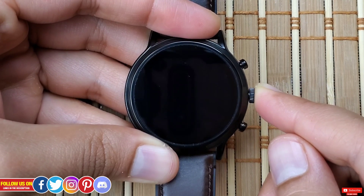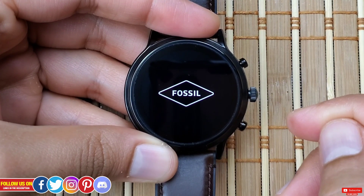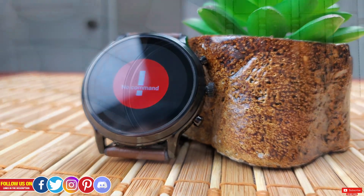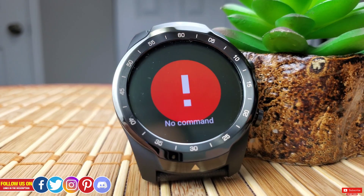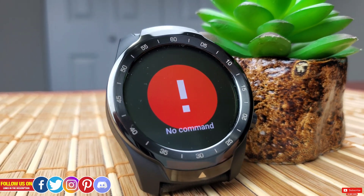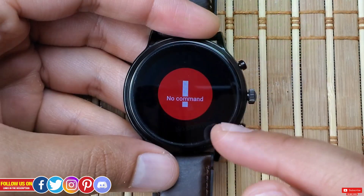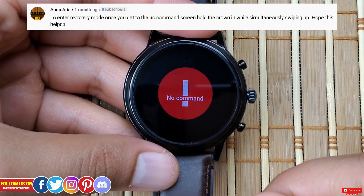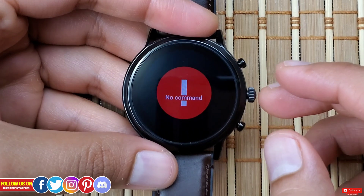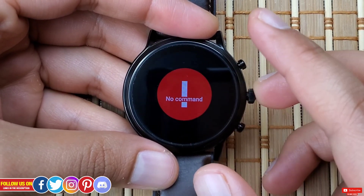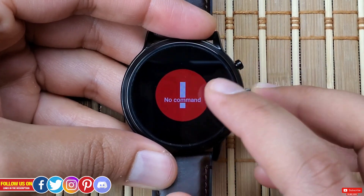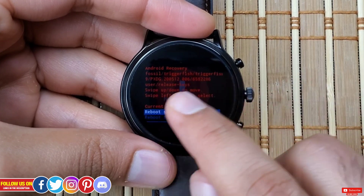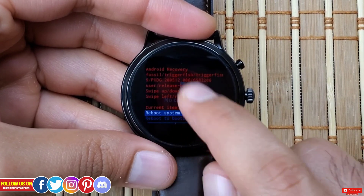Now let's talk about the recovery mode. When you try to enter it by long pressing the crown button, the watch will restart and lead you to a "No Command" screen. This was also the case on my TicWatch Pro. In my previous video I did not know how to go past this screen, but thanks to one of my subscribers, Annon, I'm now able to. To do that, press the crown button and simultaneously swipe up from the bottom of the screen. Instantly you will enter the recovery mode, with the recovery version and Android recovery shown at the top.